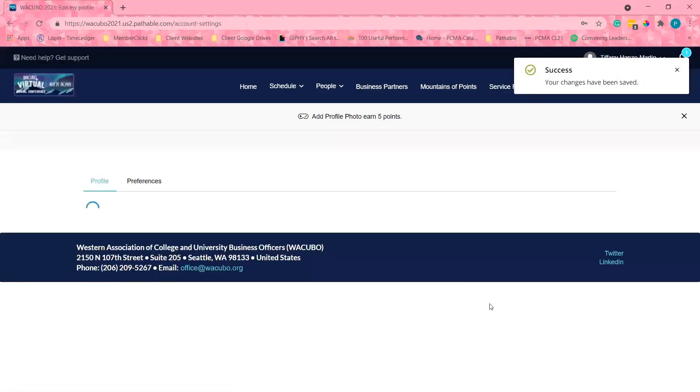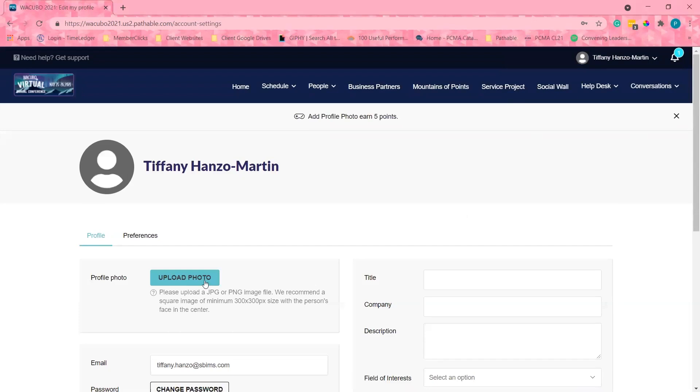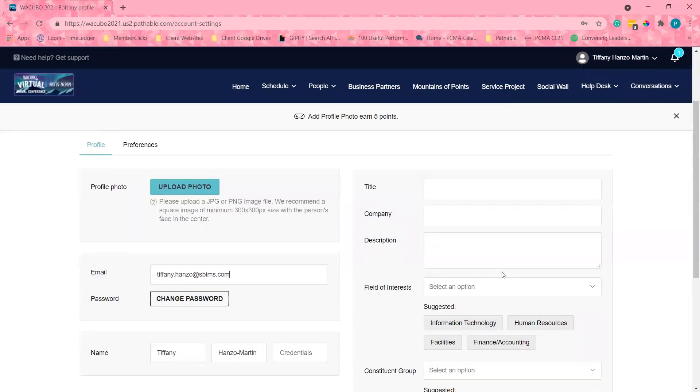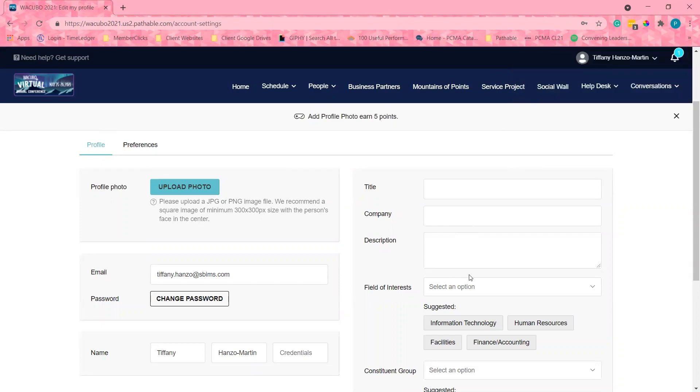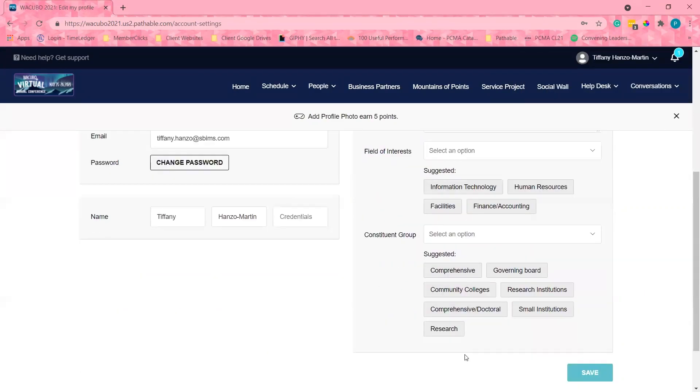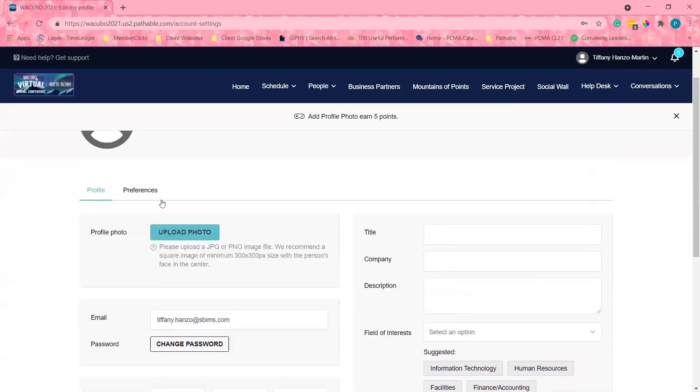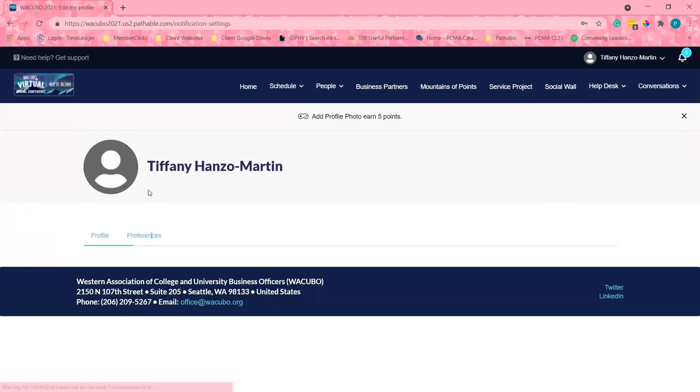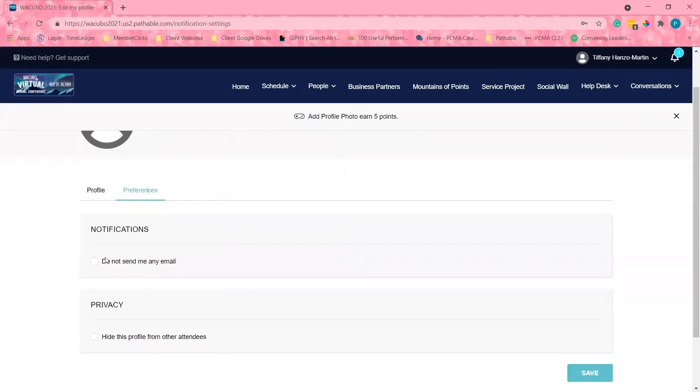Here, I can upload a photo, provide a brief bio, update my company information, field of interest, services, and others that will be searchable by other attendees. I can also update my communication preferences under the preferences section.